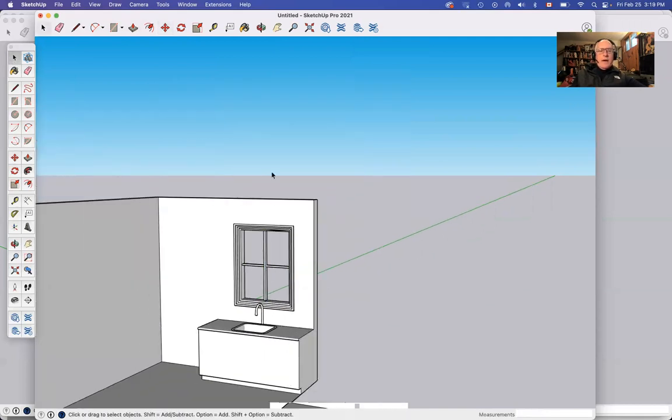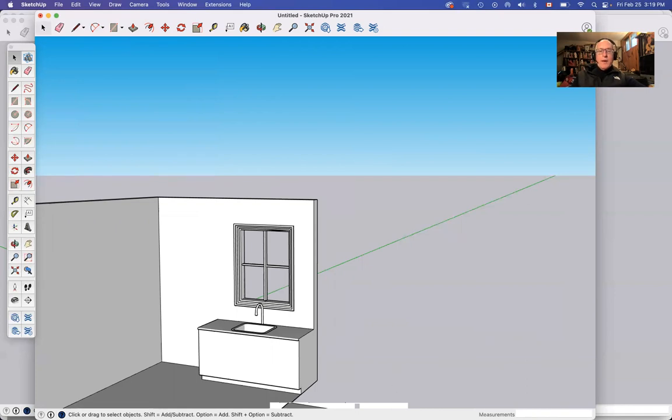All right, I am going to call it right now at that point. You can see it's not perfect, but you get the idea of how you would make it perfect. And in the next video, I'm going to put curtains on my window. See you.